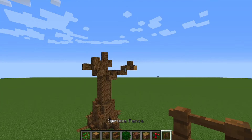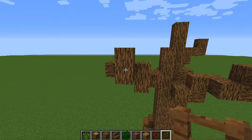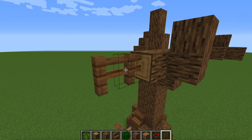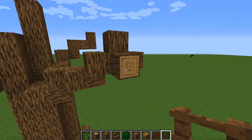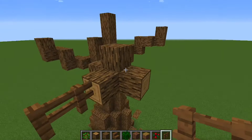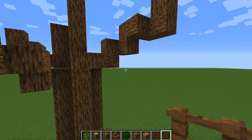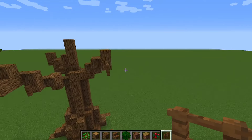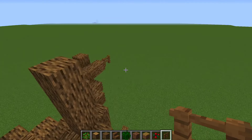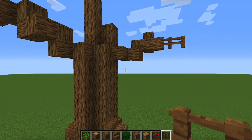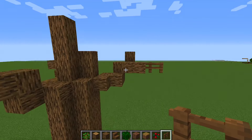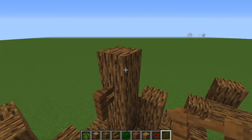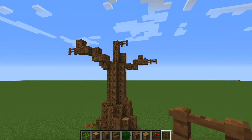Next, grab our spruce fences — spruce because it looks a lot better next to the oak bark — and we're going to pop a couple of fences on the end of certain logs to make it appear like thin branches popping out. This adds detail, life, and realism to the tree. I didn't used to like fence posts on trees, but as I've learned to build over time I've come to really like it. We'll add not too many — just a couple more.